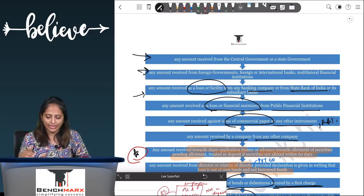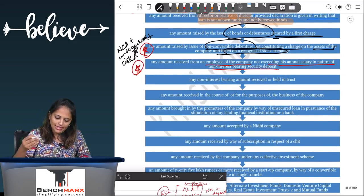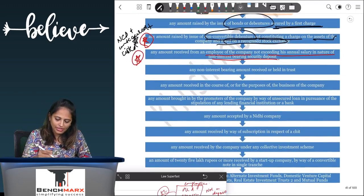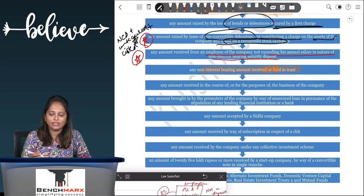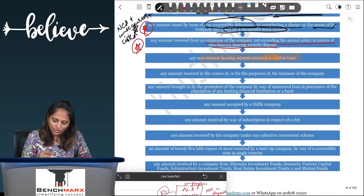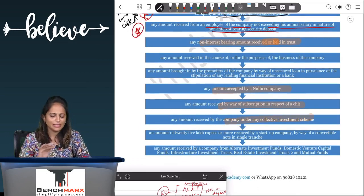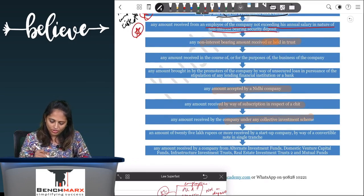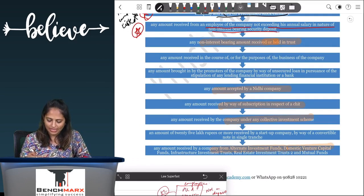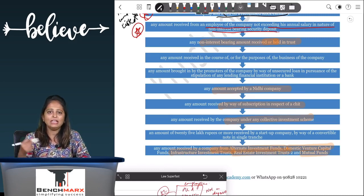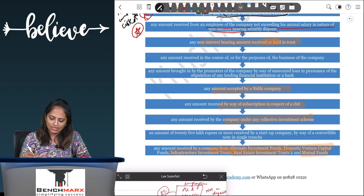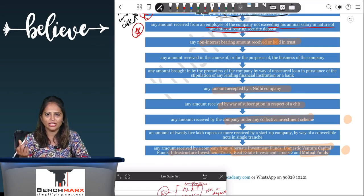Additional items not considered deposits: any non-interest bearing amount held in trust; amounts accepted by a Nidhi company; amounts by way of subscription to chit; amounts received under collective investment schemes; amounts from alternate investment funds, domestic venture capital funds, infrastructure investment trusts, real estate investment trusts, and mutual funds — all governed by SEBI, so not deposits.